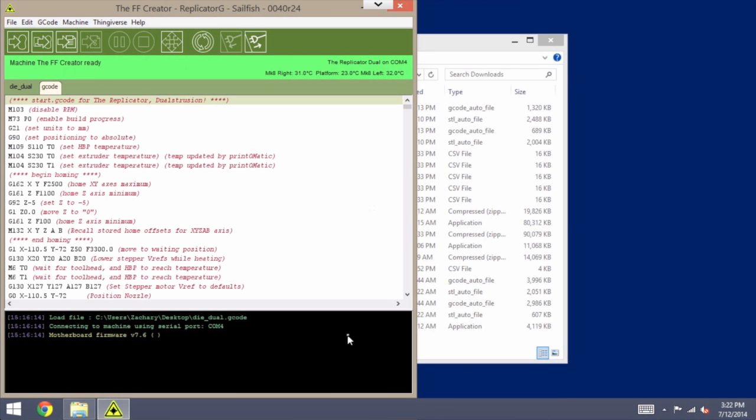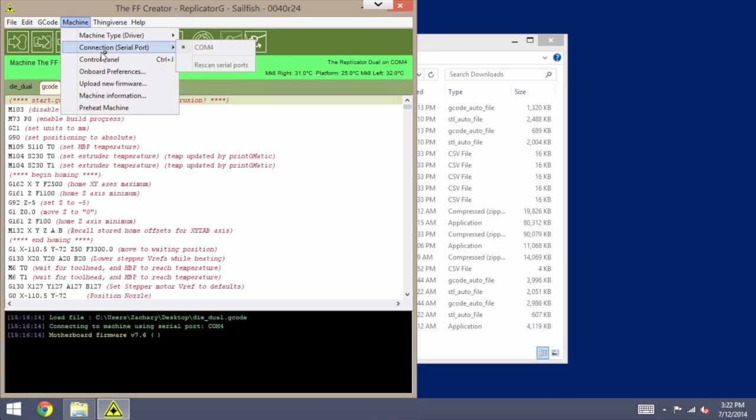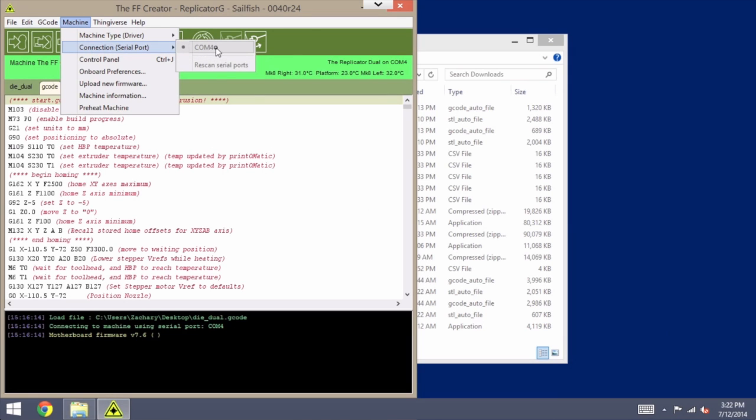Okay, so now that our machine is running the new Sailfish firmware, we need to go back into our onboard preferences. So you'll see I'm already connected here. If yours isn't, again, that's under the machine menu, connection, rescan ports if needed, and then just select the port there, and you should be able to connect. So we'll go to Machine Onboard Preferences.